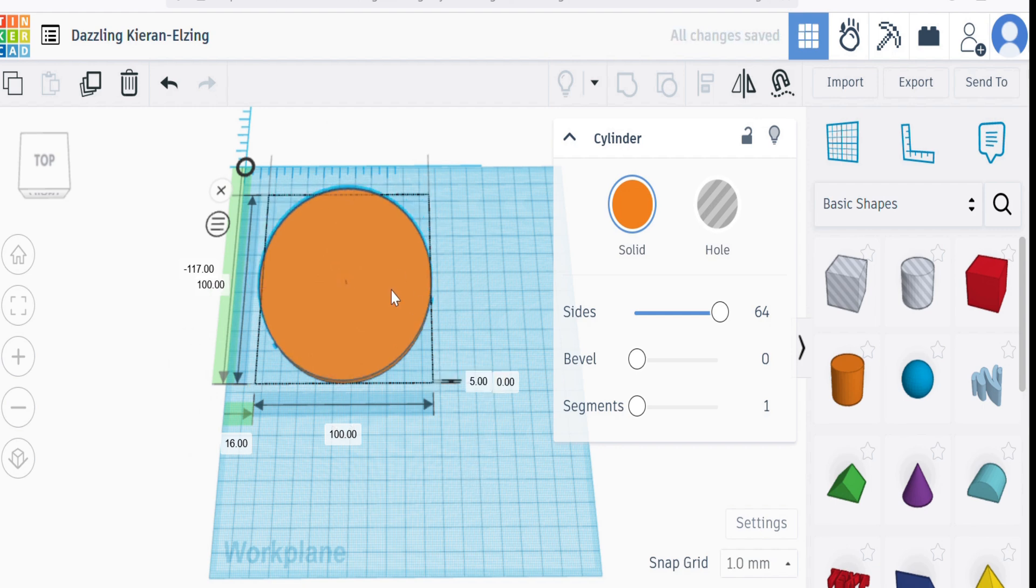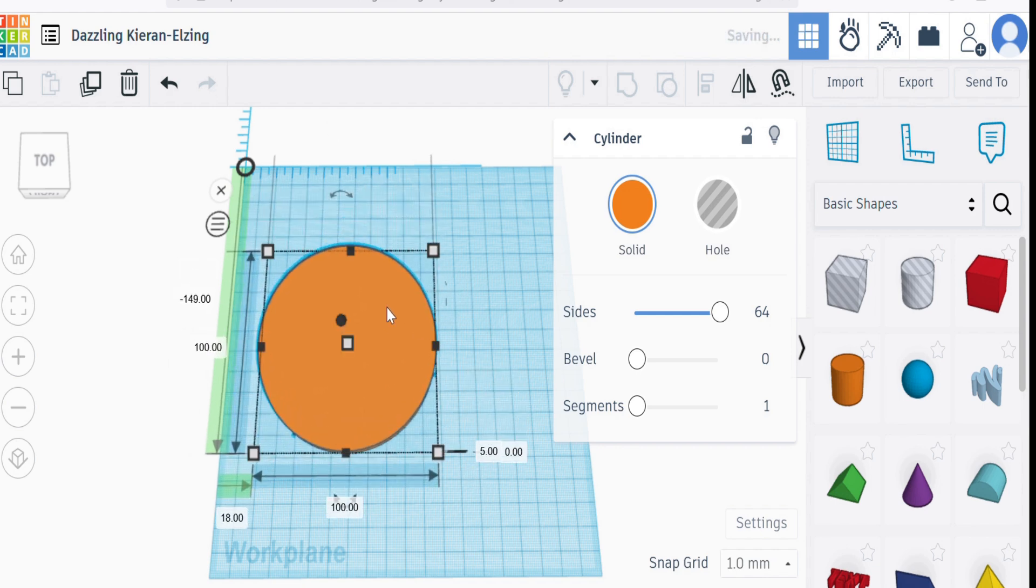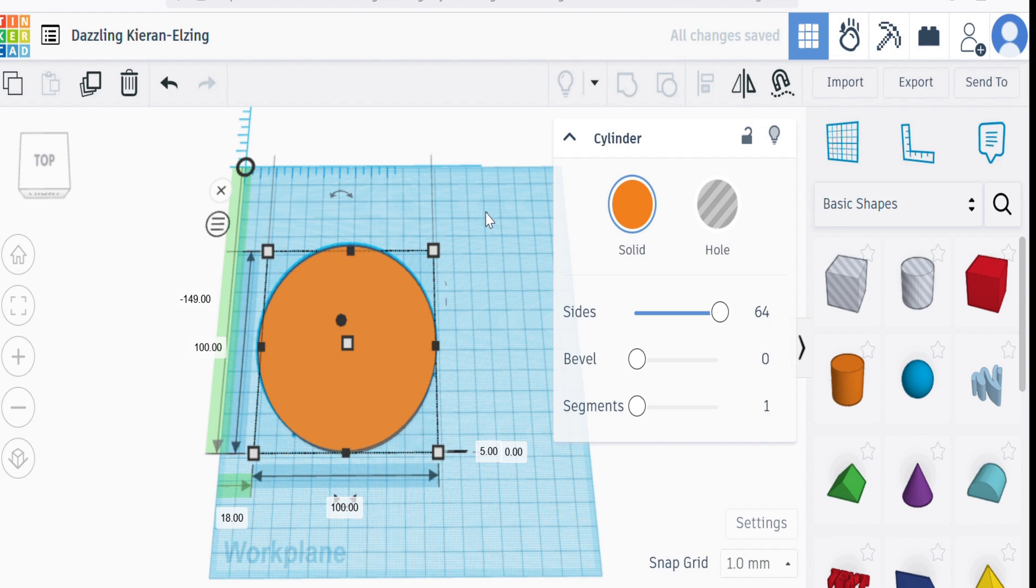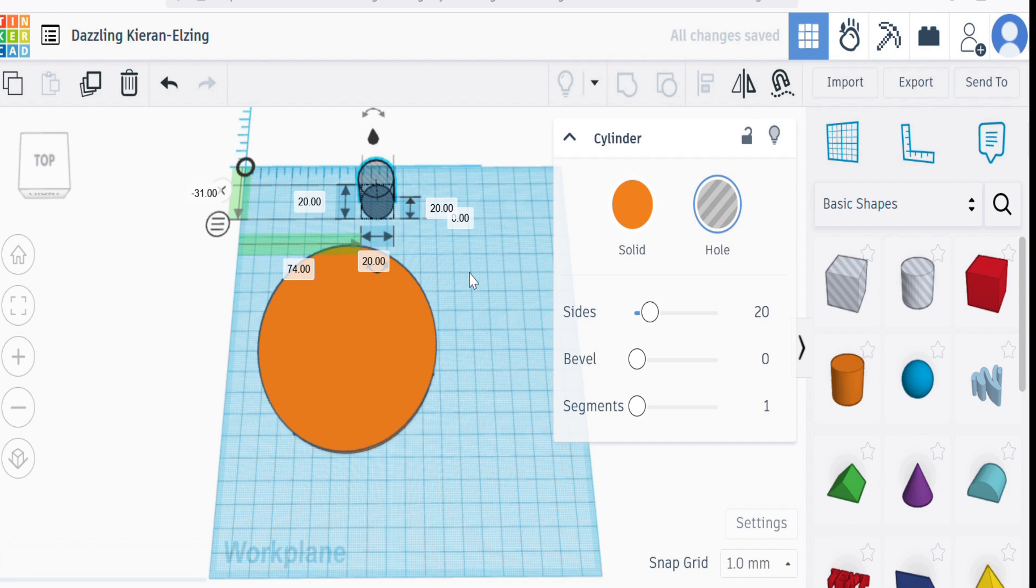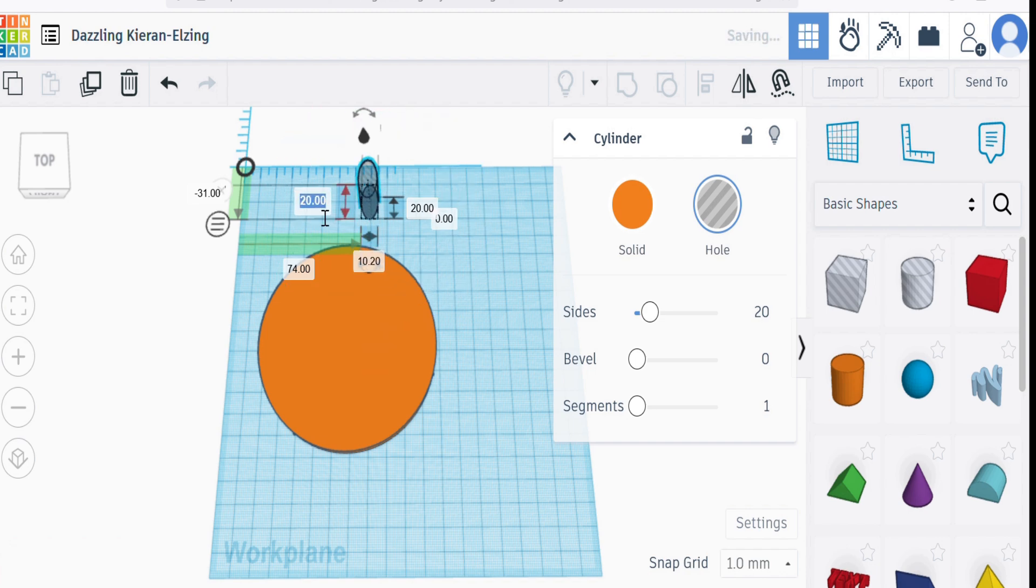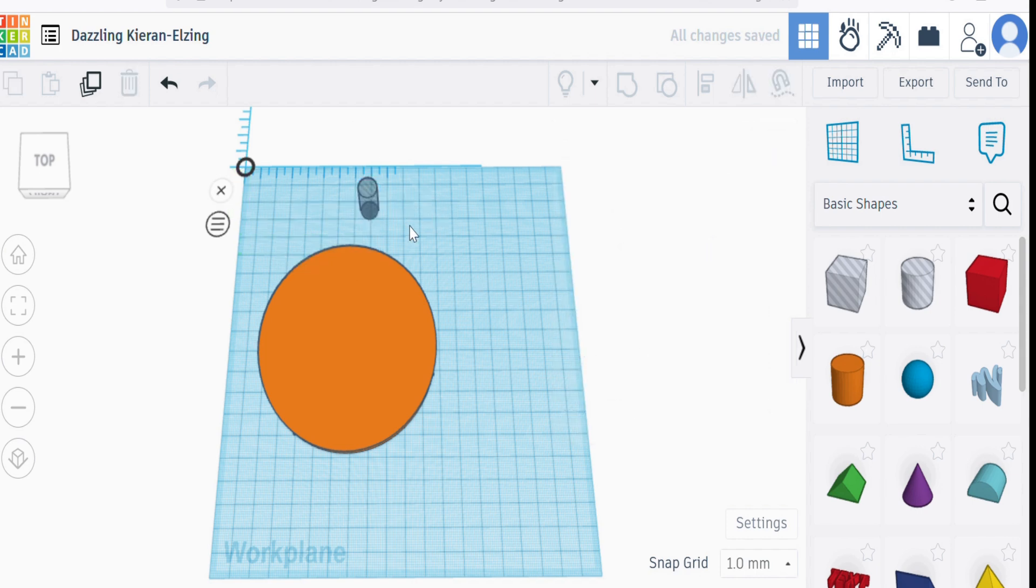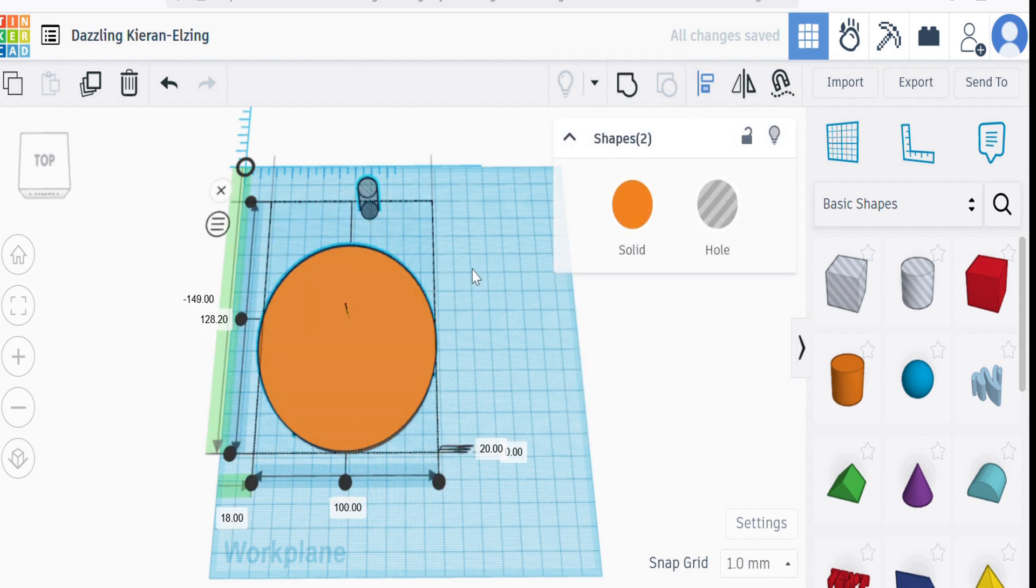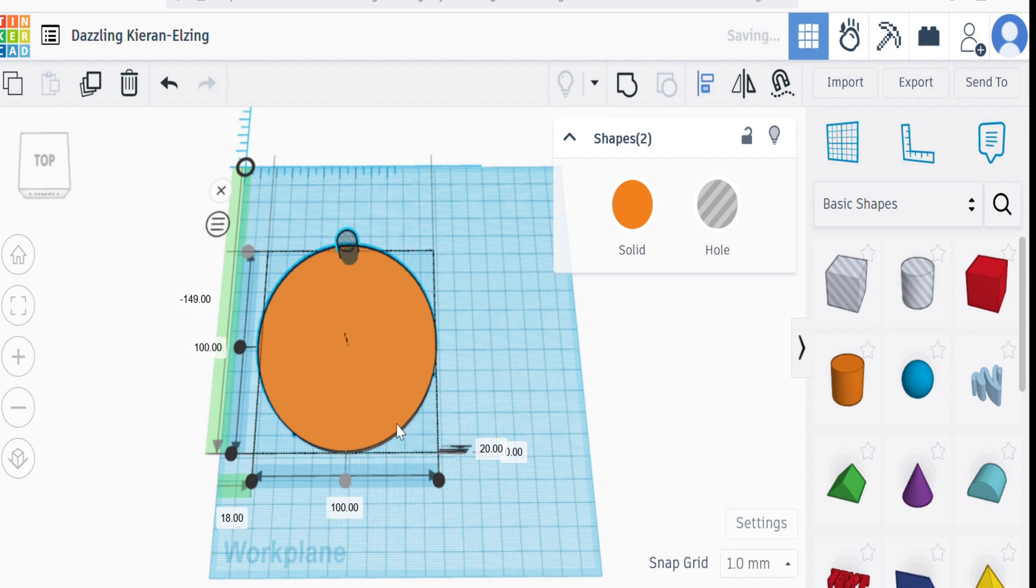Because what we want in here is some holes so that we can stick some magnets in there. If we take the hole primitive and we change that to a magnet size, let's say 10.2 so it'll take a one centimeter magnet with two millimeters to be able to get it in there for any variance we got in the printing. Then if I line that up with this, will form the basis of the hole. Let's merge them.